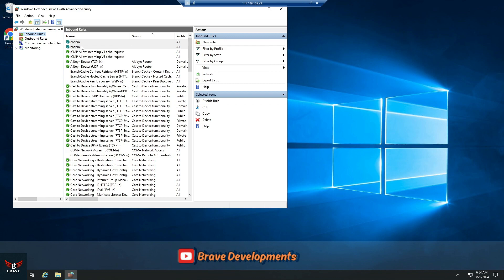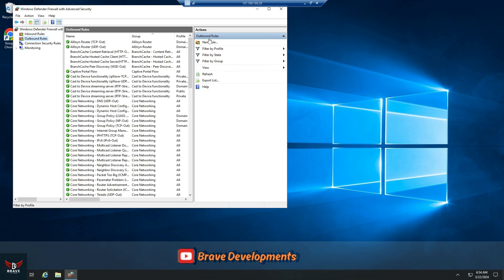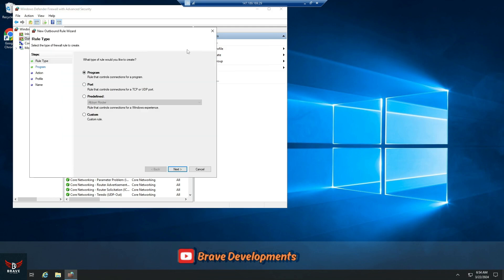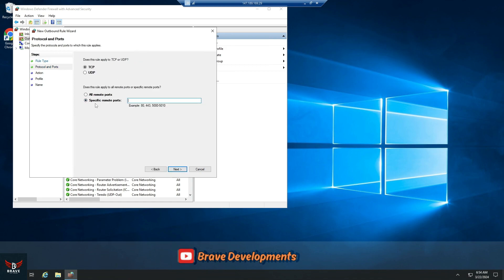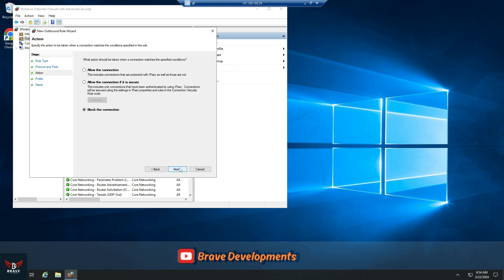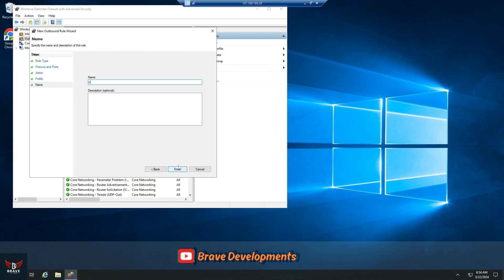Just keep in mind everything we just went through, because we're about to do it all over again — but this time it's for the outbound rules. It's pretty much the same process. We're setting up a rule for a port again, so choose Port, select TCP, and remember that port range: 30110 to 30120. That's what we're setting here as well. It's all about keeping our server's communication smooth and secure. Allow the connection, leave the rest as default, hit Next, and name it. Then, yes, we do the same for UDP.